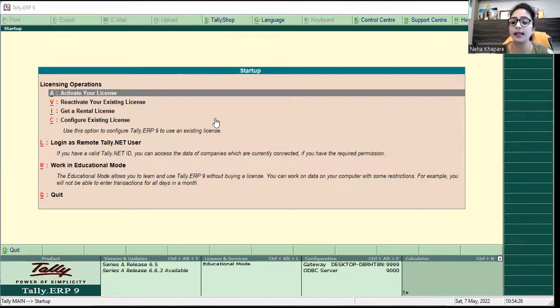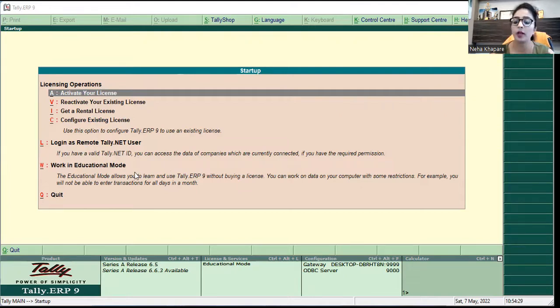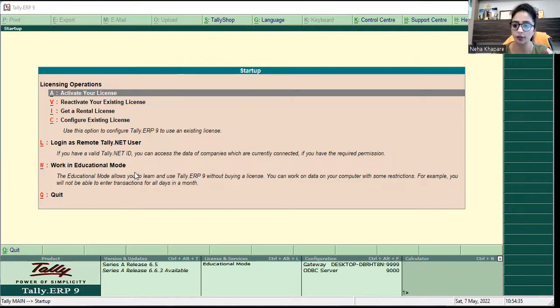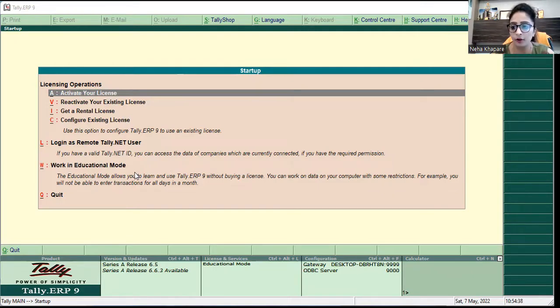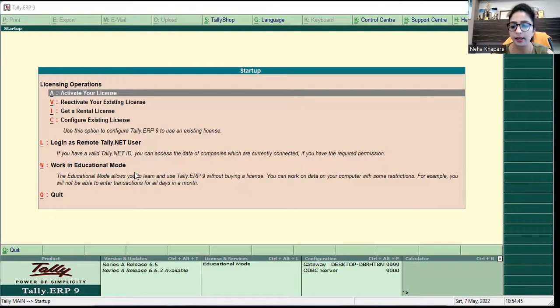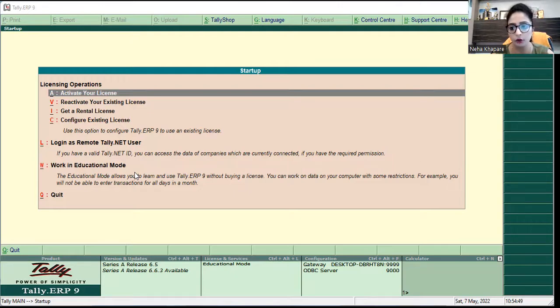If I skip this, I go to educational mode. What is educational mode? It's where we can't edit freely - we can only get one date where you can enter your vouchers. So if it's 1st April, I can only do all entries on 1st April. This is the educational mode for study. If you want to use it for your business, educational mode is not useful.